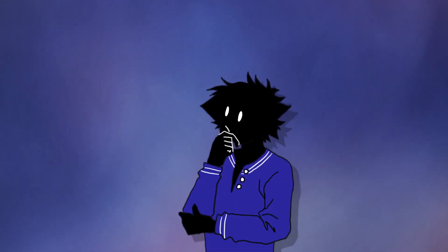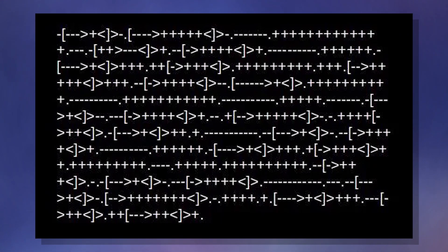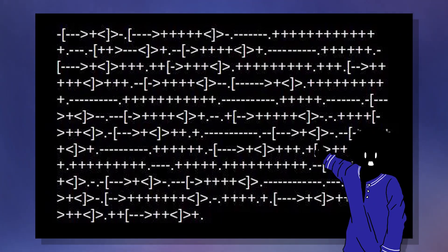Brain F**k — yes, it's actually called that — is quite an odd programming language which only makes use of eight characters. This is what its code looks like, and yes, every single character you see serves a purpose.